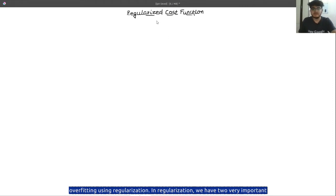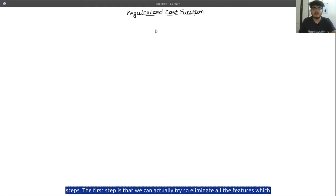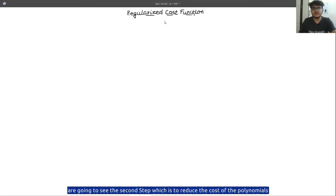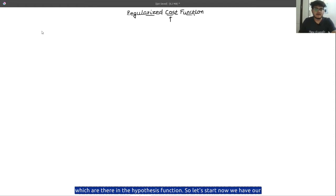In regularization we have two very important steps. The first step is that we can eliminate all the features which have higher polynomials in our hypothesis function. Or in the second step we can reduce the cost of the variables which are of high polynomials. We are going to see this second step — reducing the cost of the polynomials in the hypothesis function.